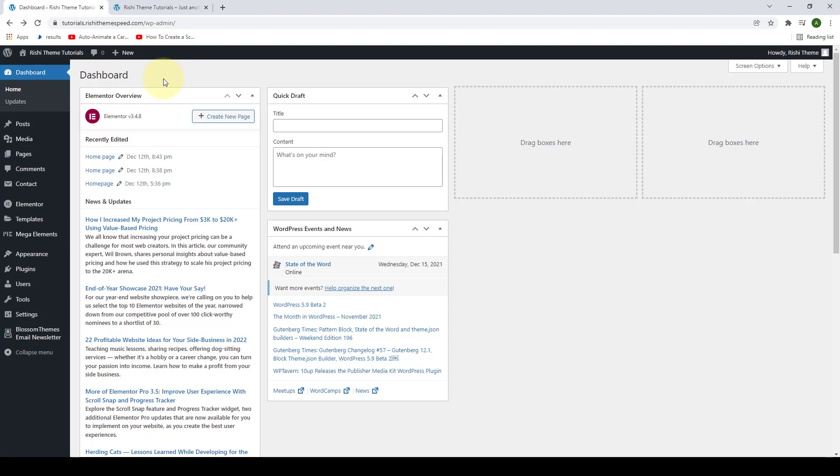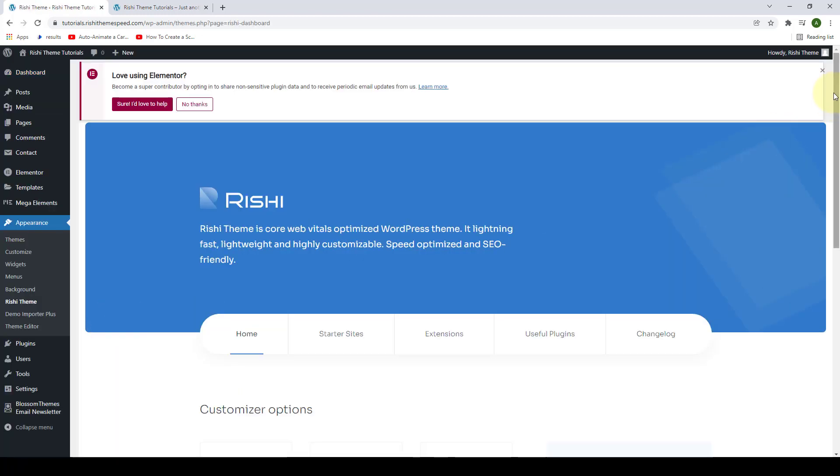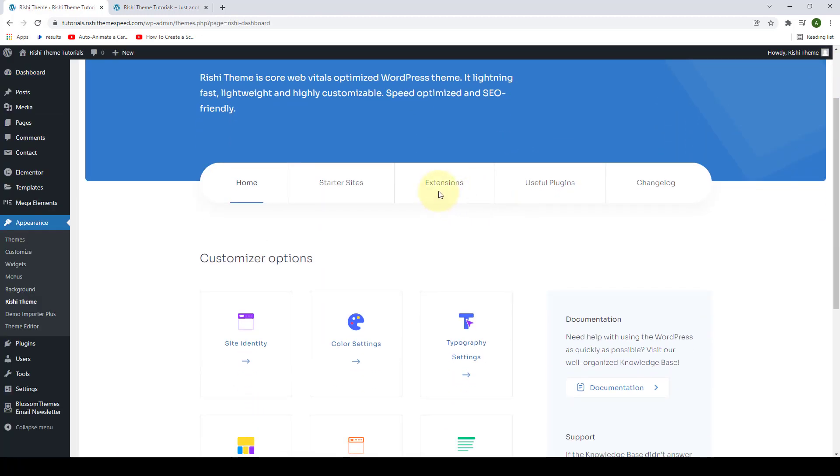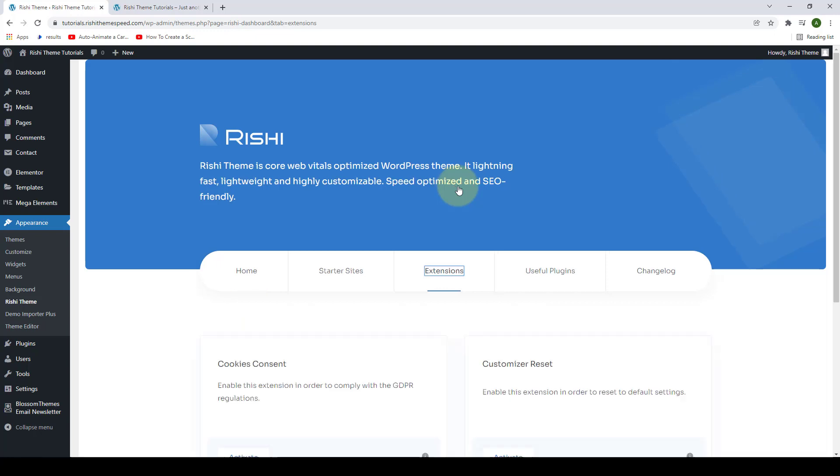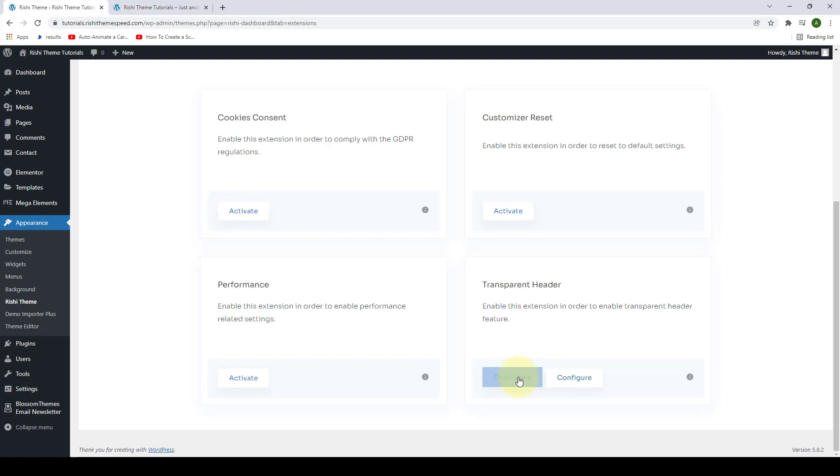From your dashboard, go to Appearance and click on Rishi Theme. Go to Extensions and you have to make sure that the transparent header is activated. Click on Activate. Now click on Configure.